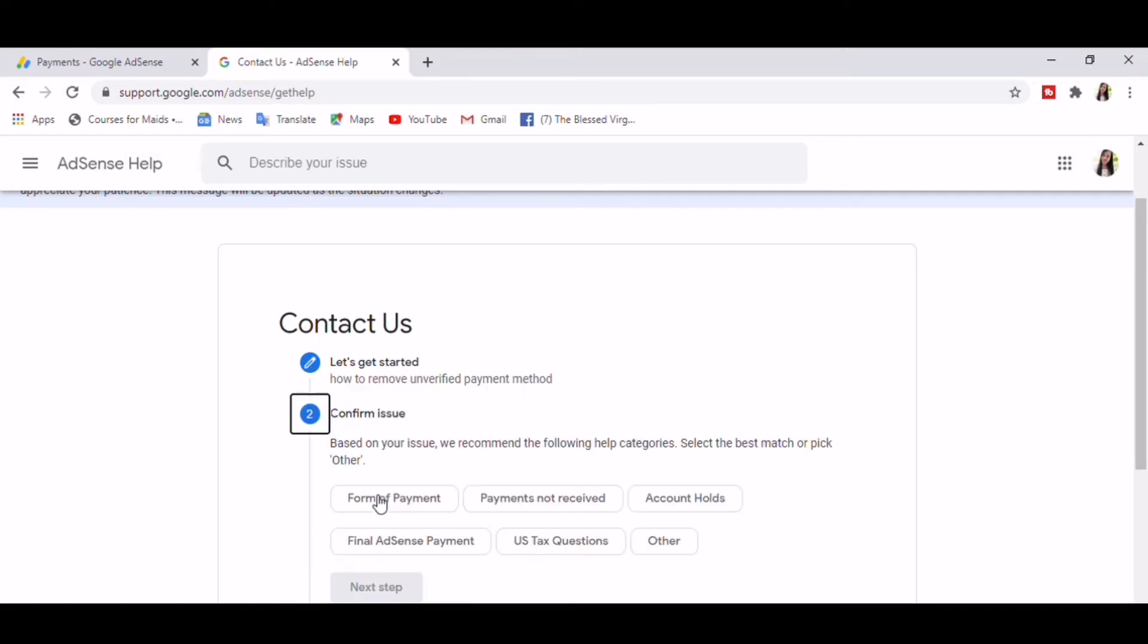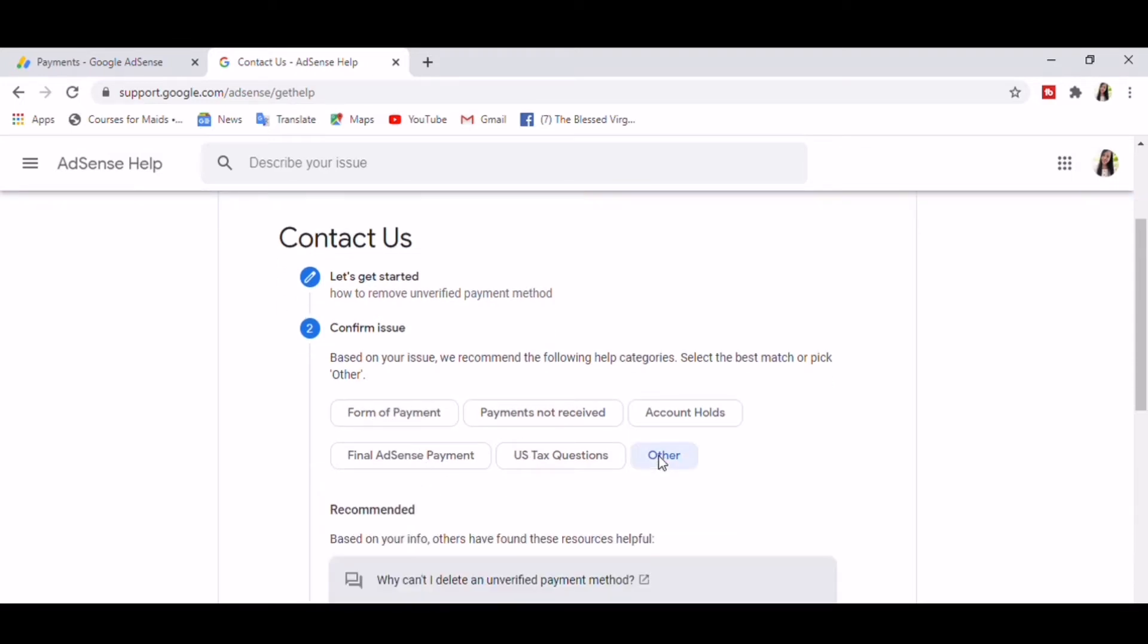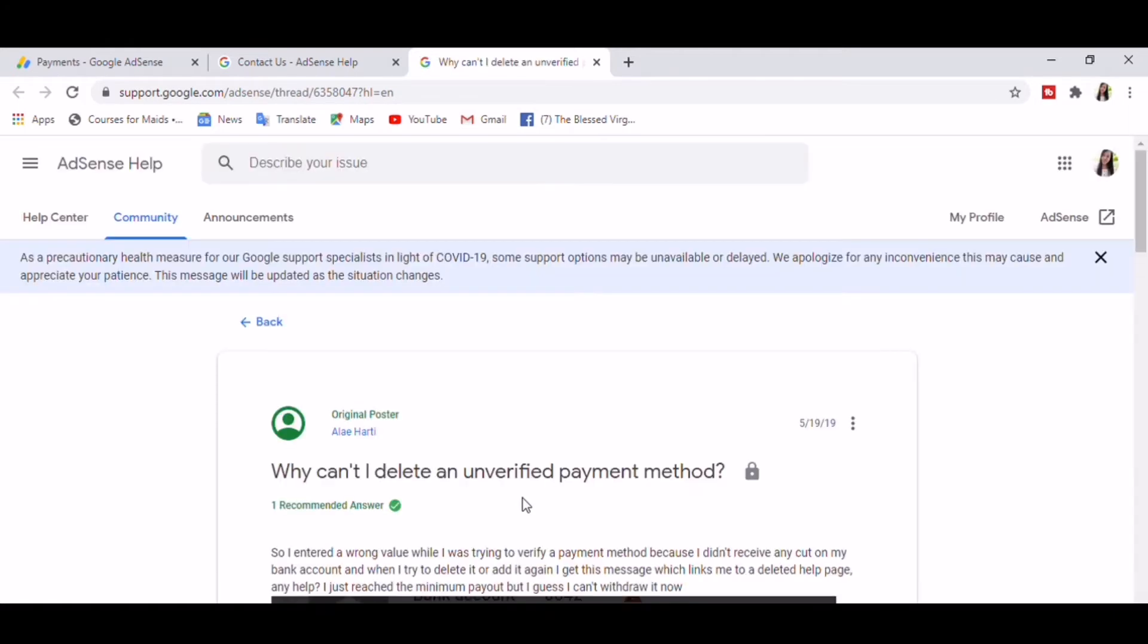So the following are the help categories concerning our issue. Let's choose Other. And these are their recommendation: Why can't I delete an unverified payment method?